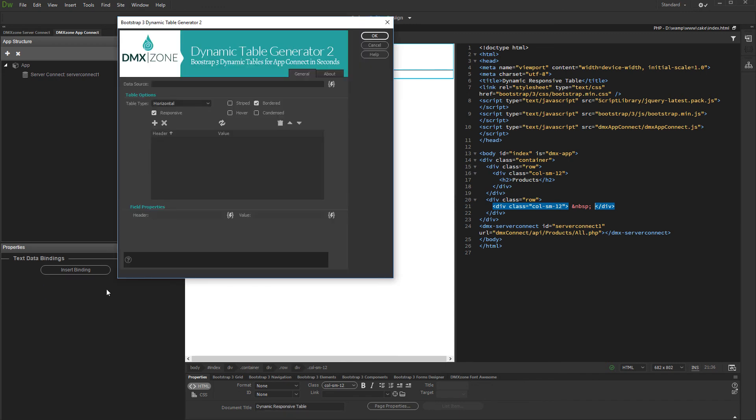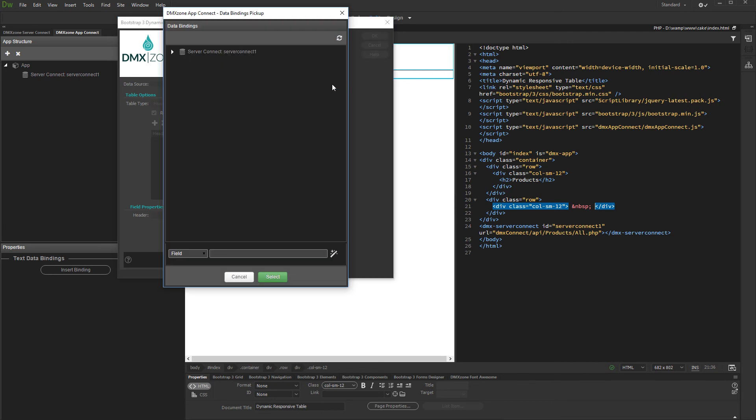Then select the data source for your table. We select our query under the Server Connect component.